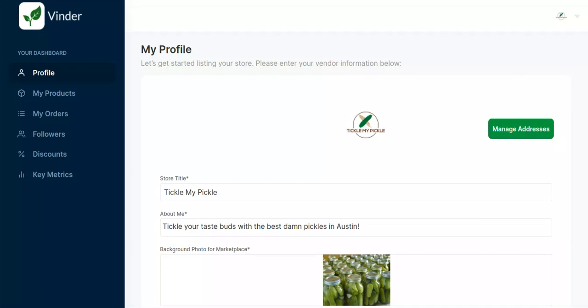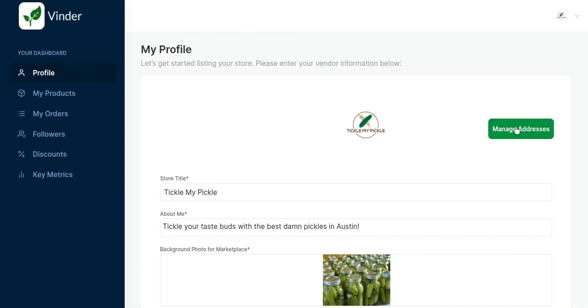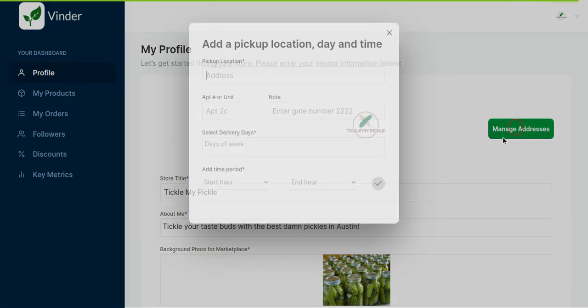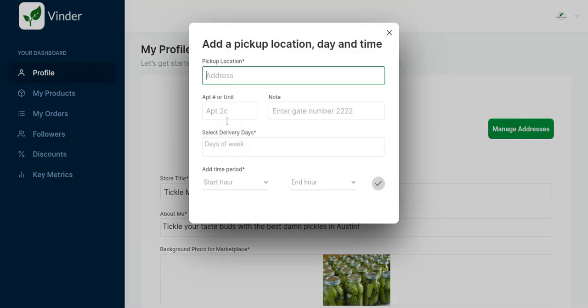All right, so if you want to add multiple pickup locations and their addresses, let's say you sell at multiple farmers markets, you're going to want to go to your seller profile here on your vendor portal and you're going to see this manage addresses button to the right of your profile photo. You're going to click that and it's going to bring up this pop-up for you to enter in your pickup location information.